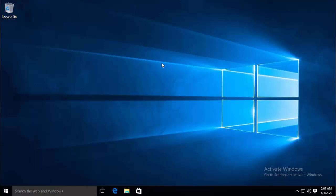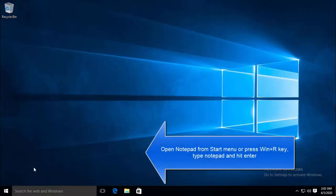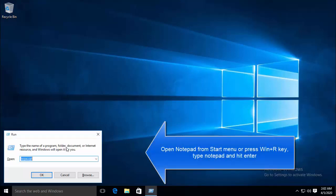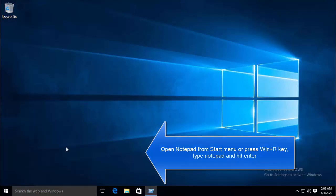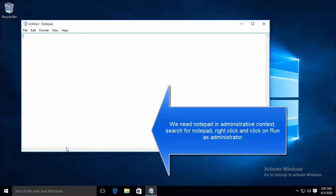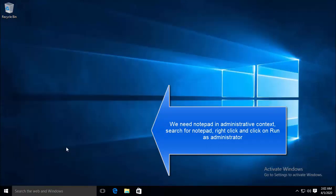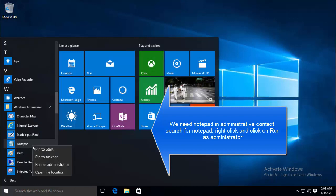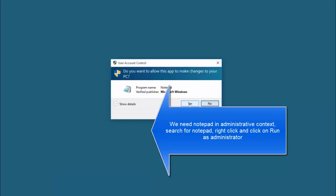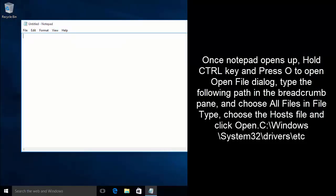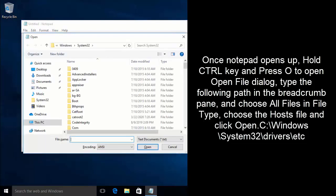The first solution we are going to provide is to block ads via the hosts file. Open the Start menu and open Notepad, or press Windows + R, type Notepad, and hit Enter. We need to run Notepad with Administrative Privileges in order to make some changes. Search for Notepad, right-click on it, and click Run as Administrator. Click Yes for the UAC prompt. Once you are in Notepad, we need to open the hosts file — press Ctrl+O or from the File menu, click Open.